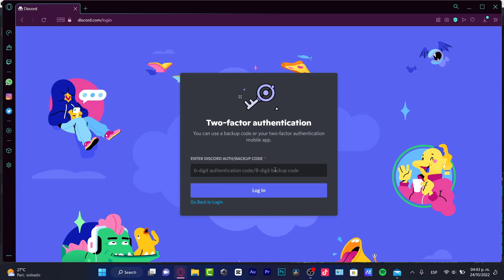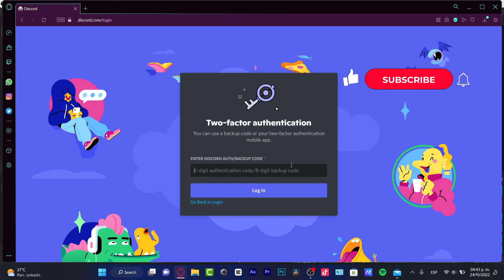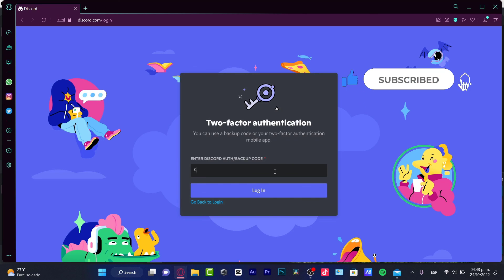Thank you so much for watching this video once again. Be really careful with your accounts. And of course, download all your backup codes so you can have access and you don't lose access to your accounts. So thank you so much for watching once again, guys. And I will see you next time.